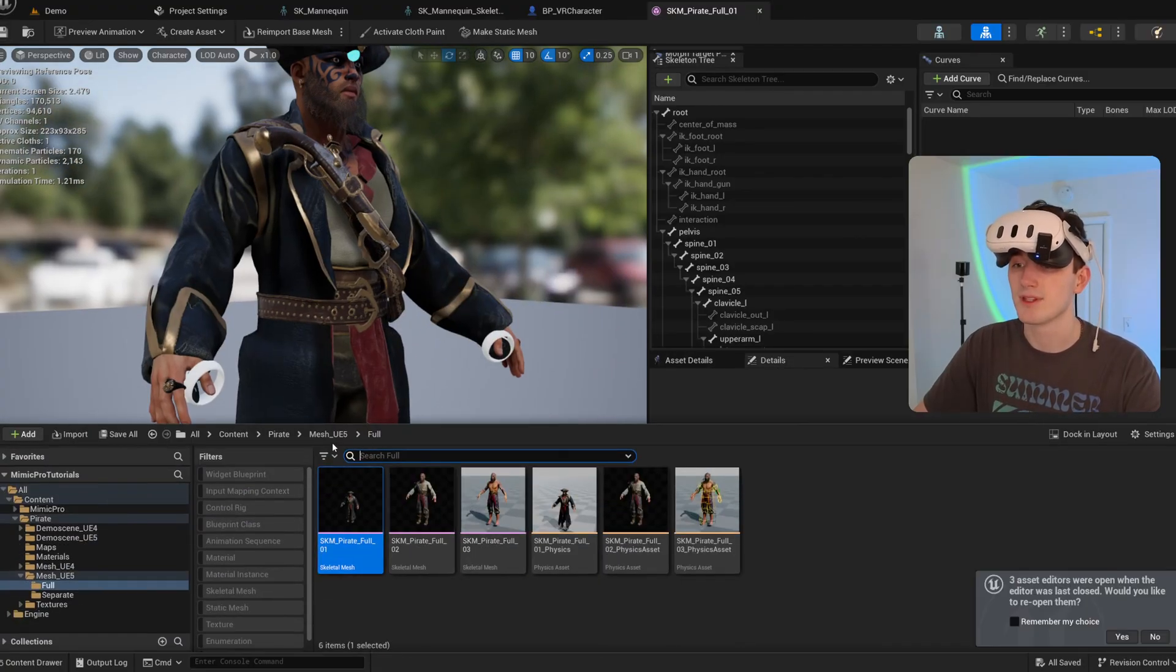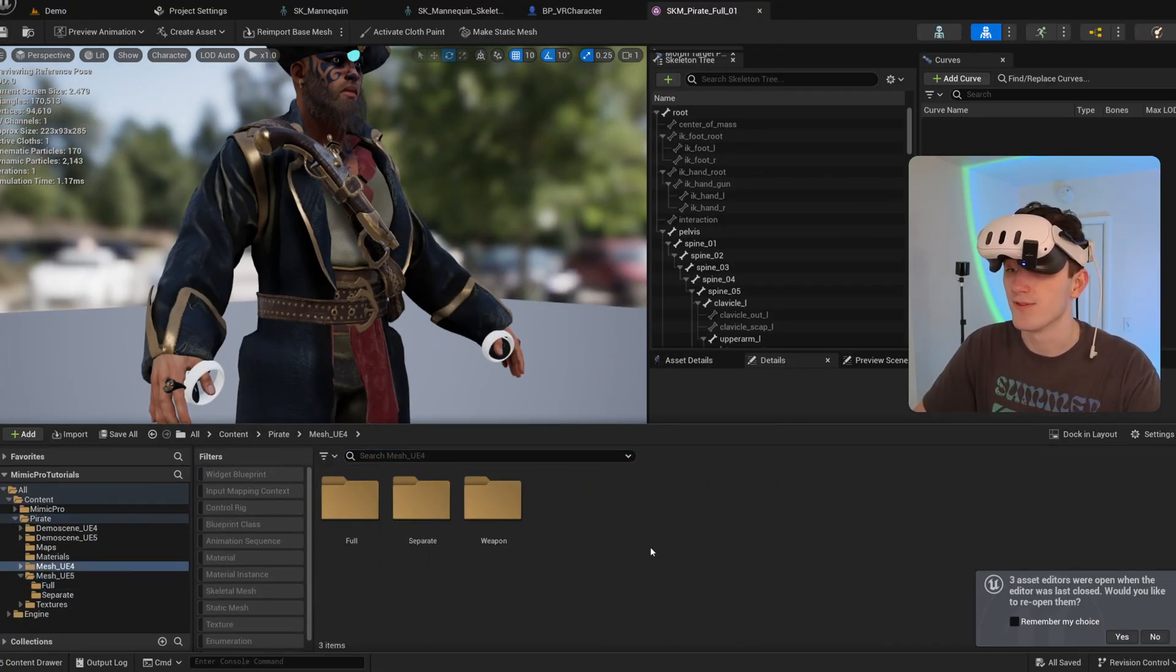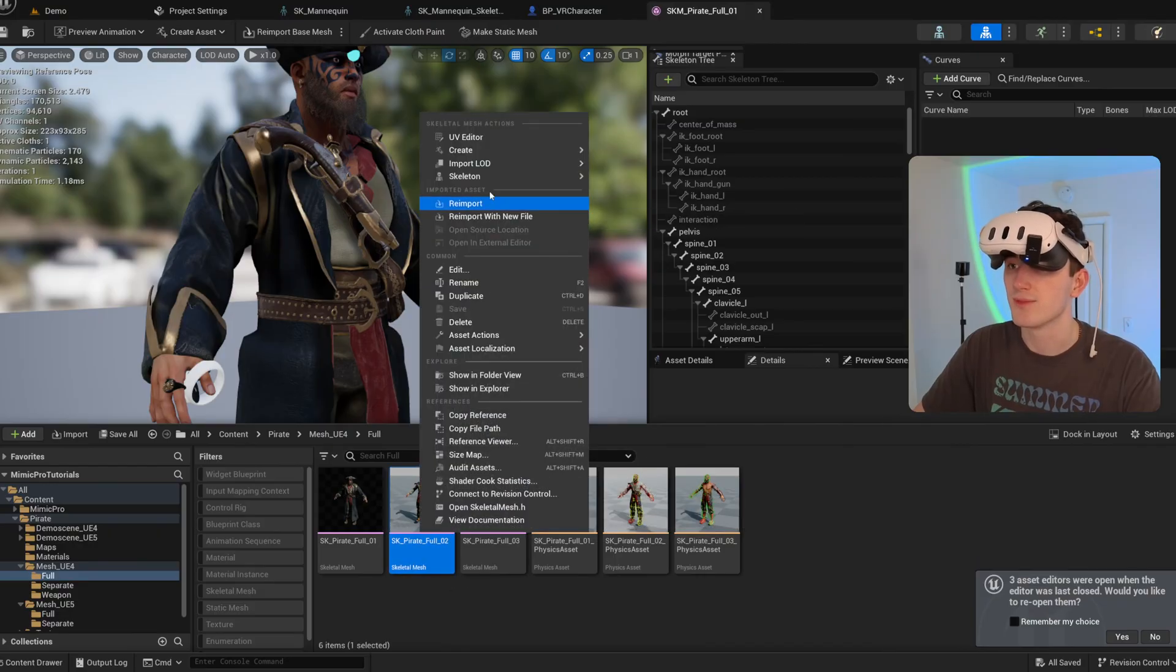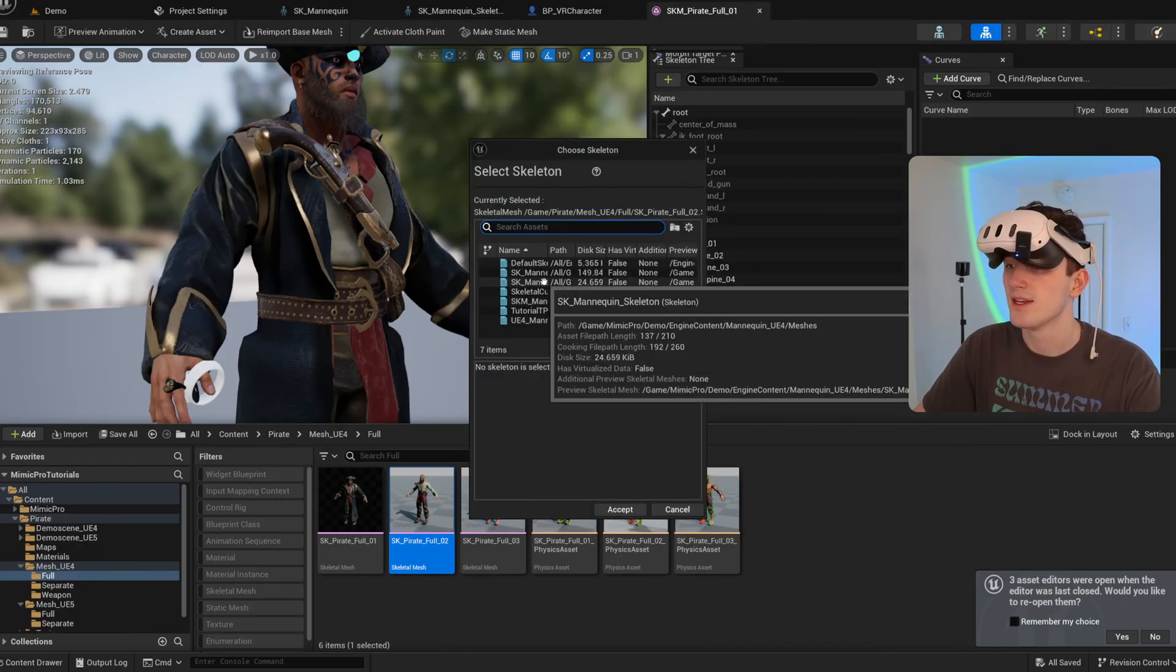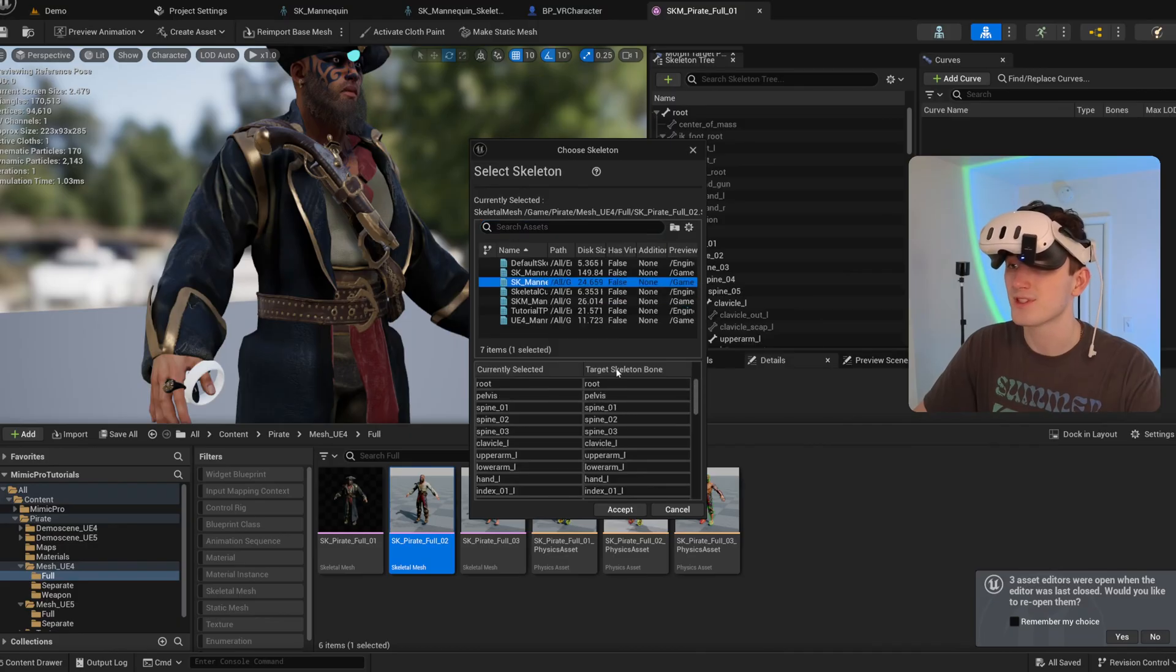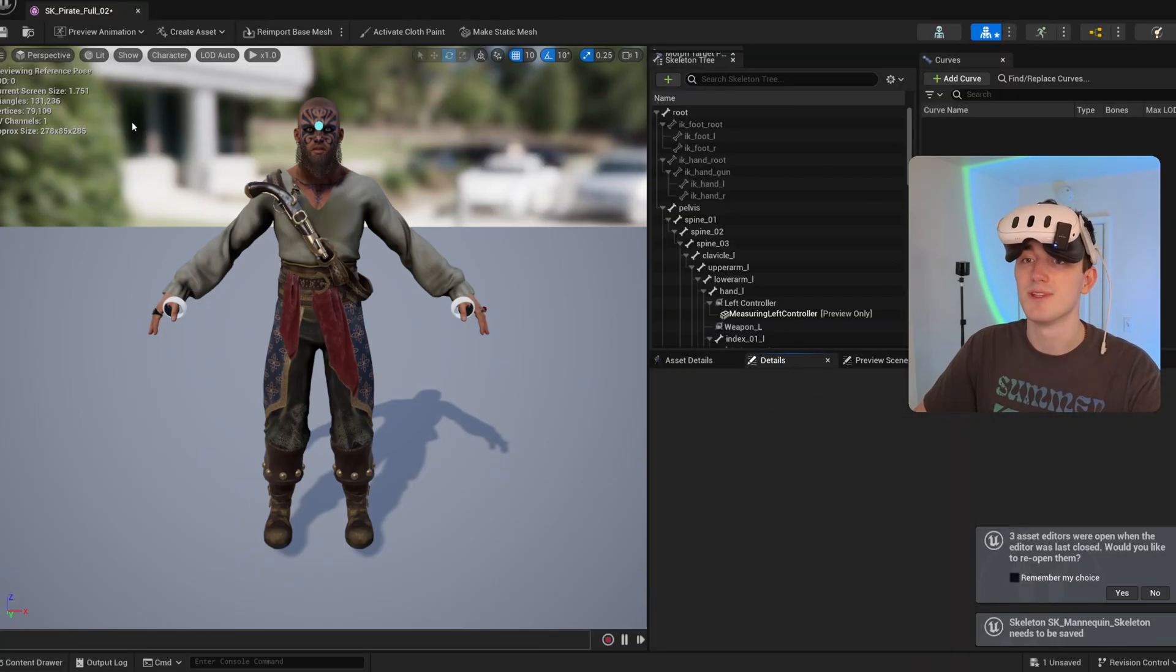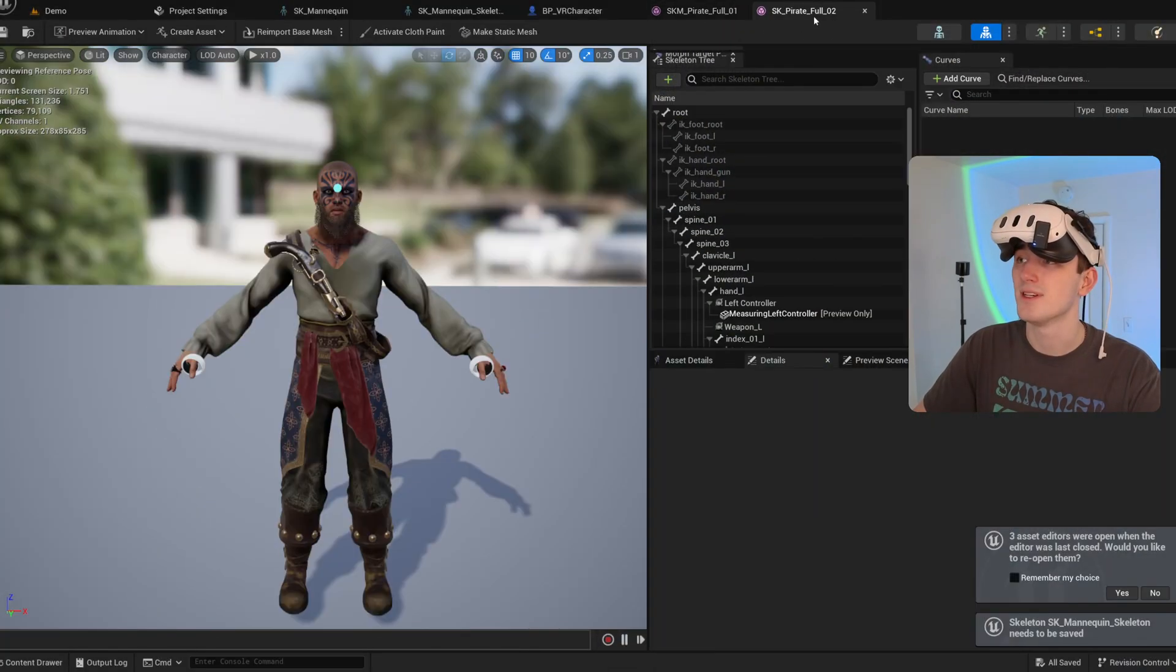And I'm just going to do the same thing with one of the Unreal Engine 4 versions for demonstration purposes. Skeleton, assign skeleton. And now I'm going to use the Unreal Engine 4 skeleton from the Mimic Pro directory. I open this up and you can see it has those sockets.